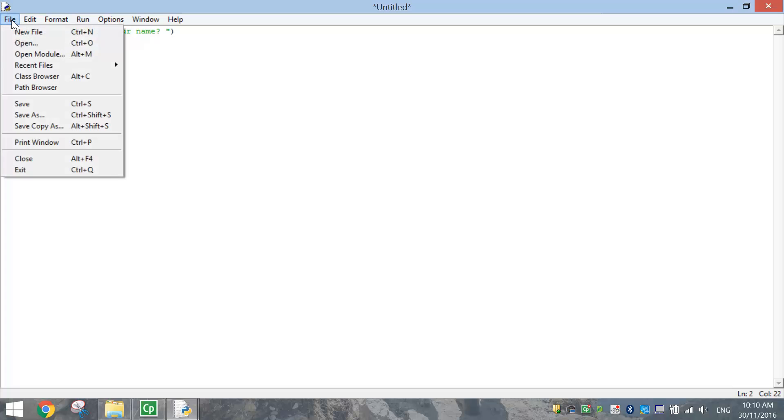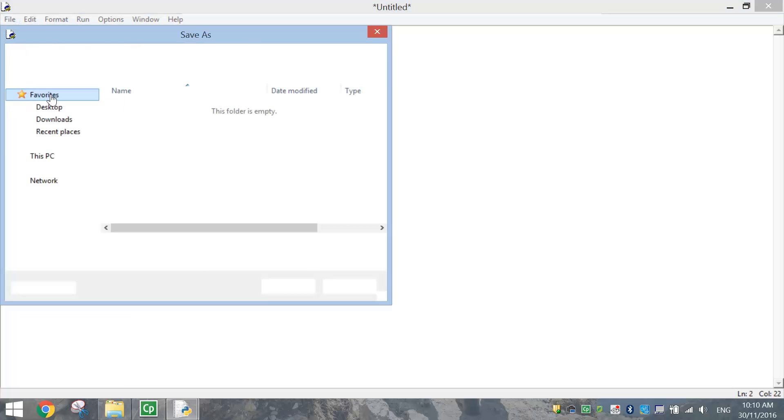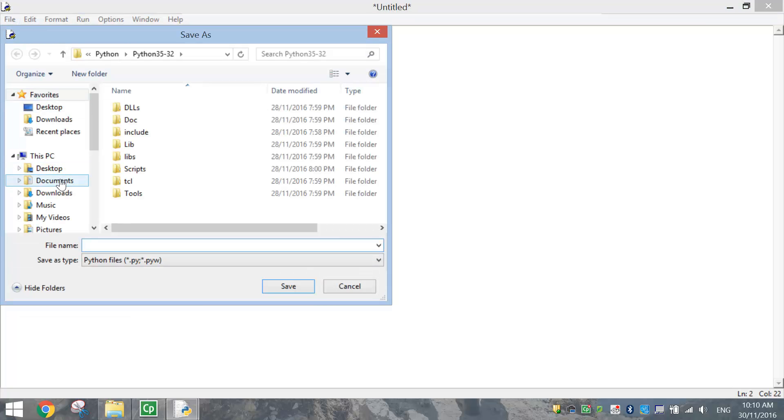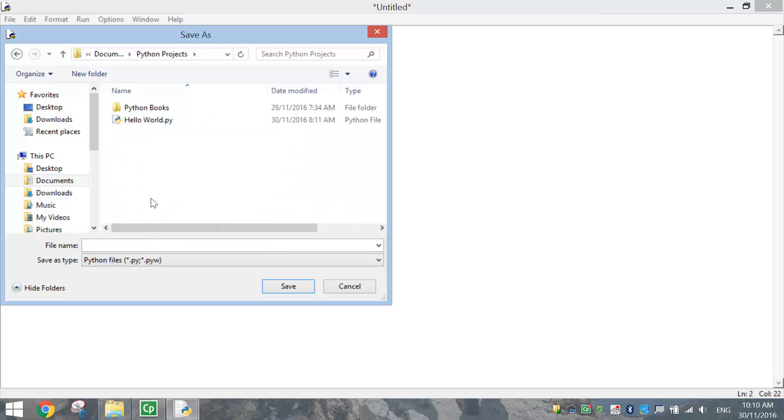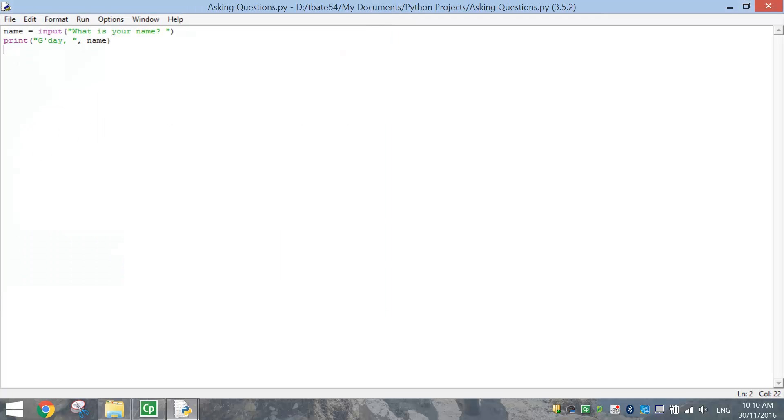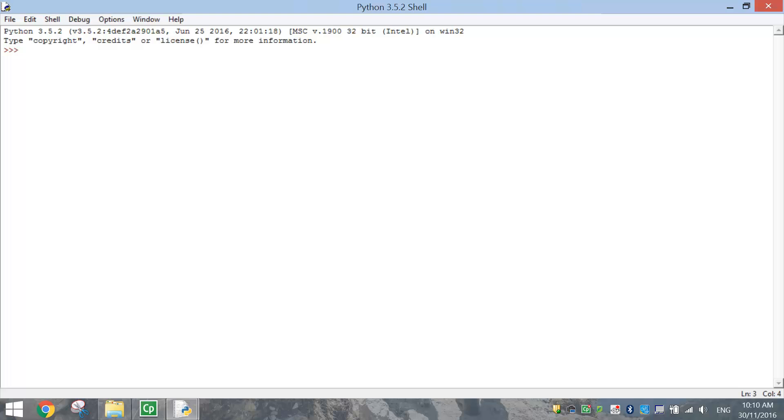Let's save that. I'll have to go into our account and stick it into our Python projects folder. Let's call it asking questions. I'll have to spell that right. Click on save, and press F5 to run your code. And it's going to ask the question, what is your name?